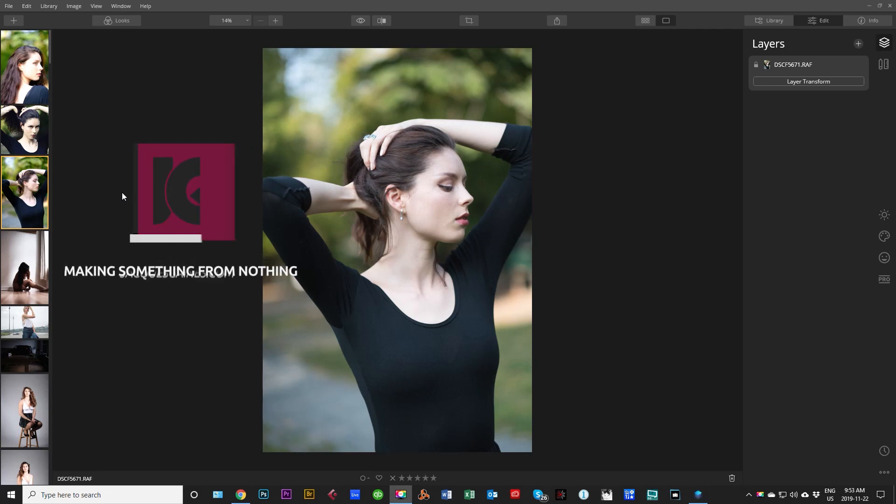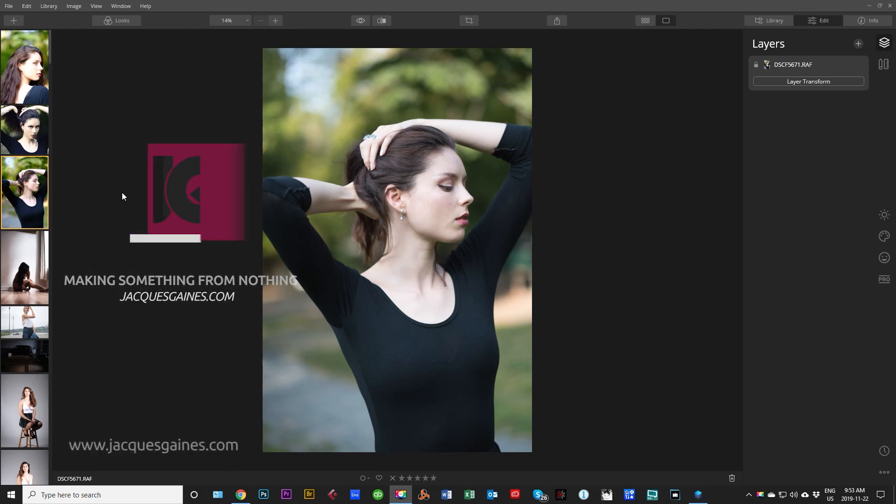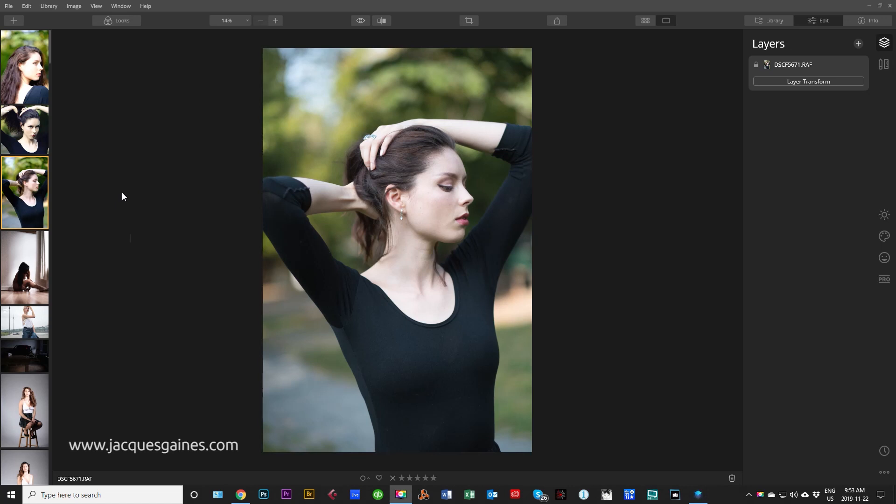Hey Youtubers, this is Jacques Gaines and I'm back with a Luminar tutorial. A small tutorial that basically answers the question, what happened to layers in Luminar 4? Stay tuned.